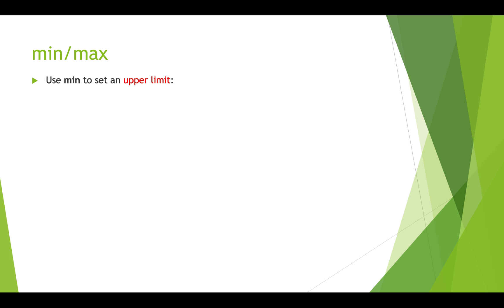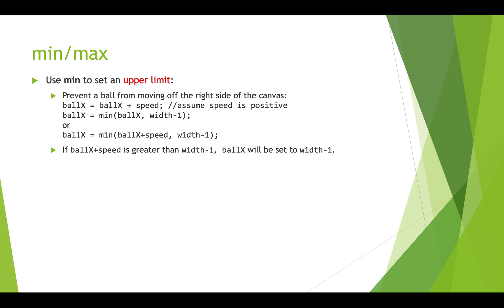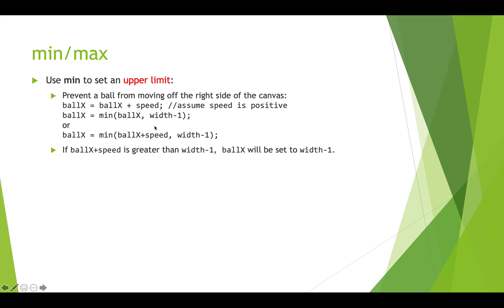You can use min to set an upper limit. So if we want to prevent a ball from moving off the right side of the canvas, we have the ball x position continually getting some bit added to it. Say it's 10. So ball equals ball plus 10. And that's continually happening. We can make sure that the ball never goes off the right side of the screen by calling min of whatever it's been set to and width minus one. So if ball X became something like 510 and our canvas is 500 wide, when we get here 510 and width is 500, so 499, this would actually set ball from being 510. It would switch it to be 499 because this is smaller than 510. And so that would keep the ball on screen. And you could actually just put this addition right into the min call.